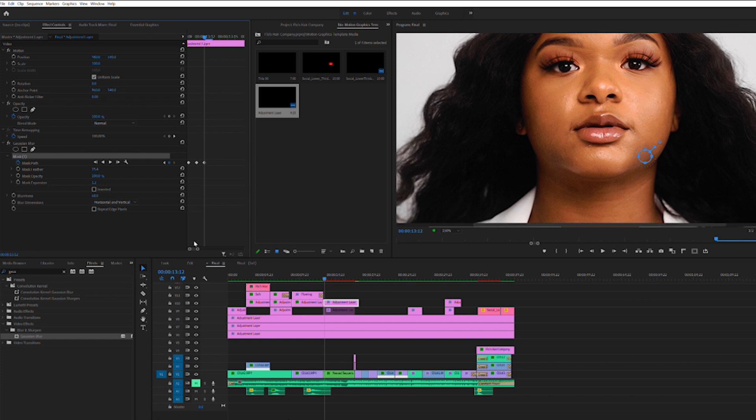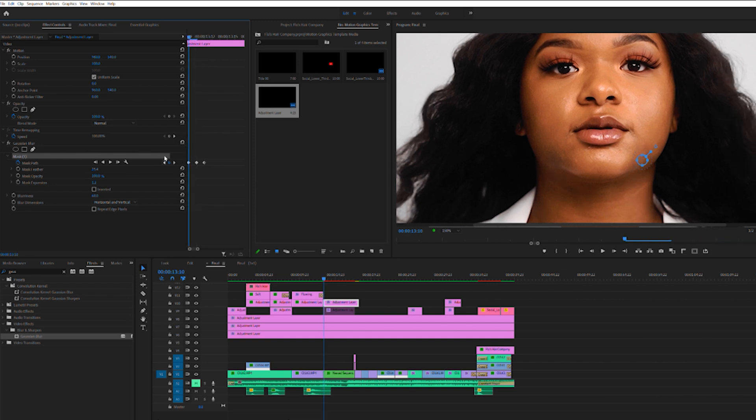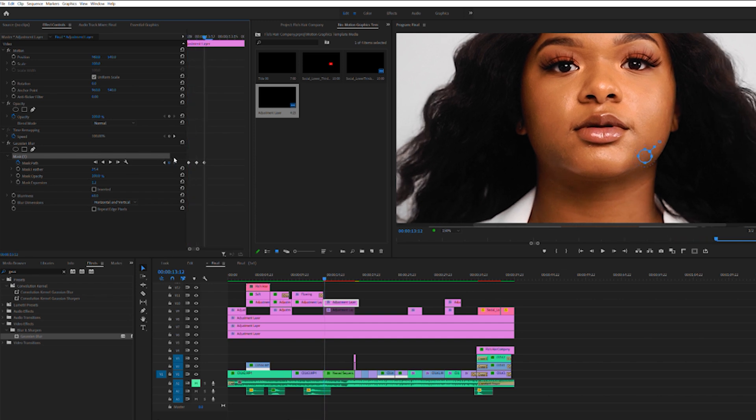So Premiere has created all the extra keyframes, and then you can go back to each one that you would like to make an adjustment, and go from there.